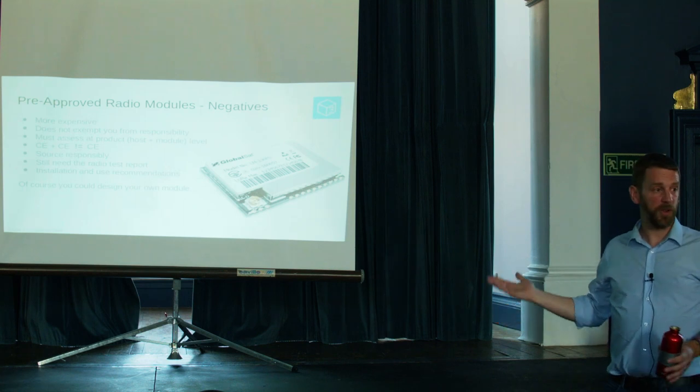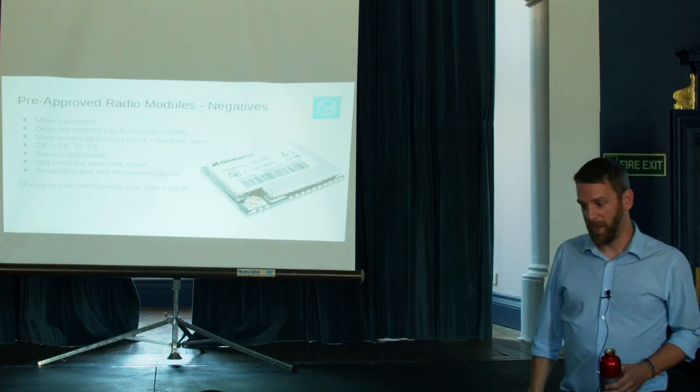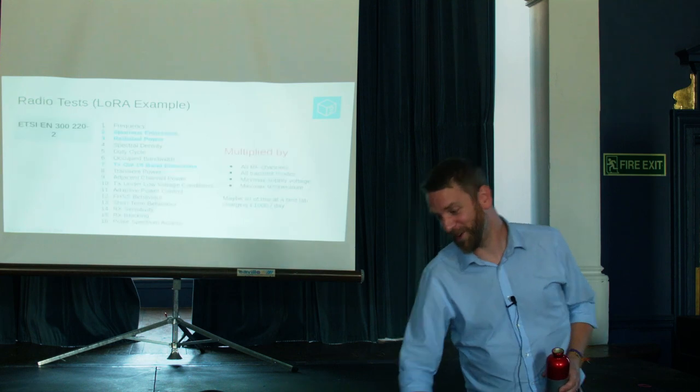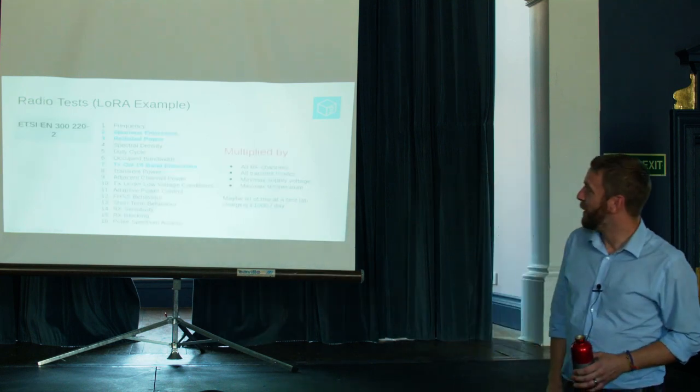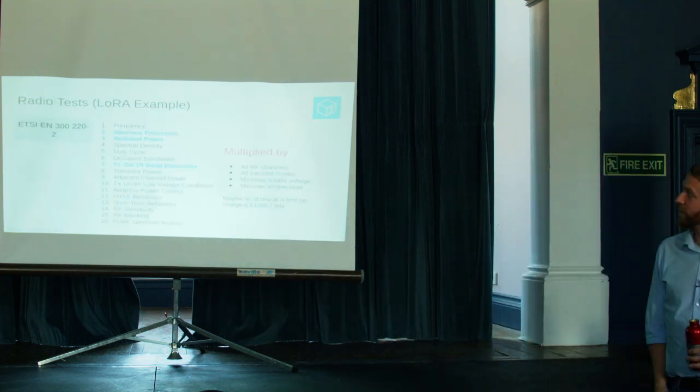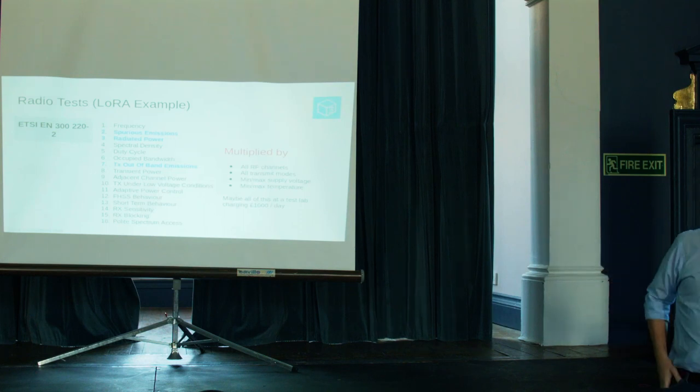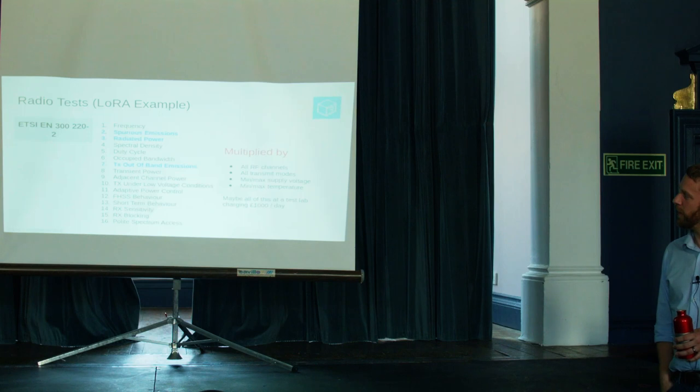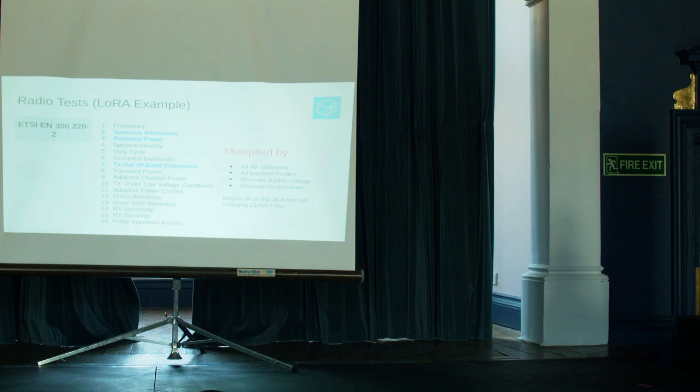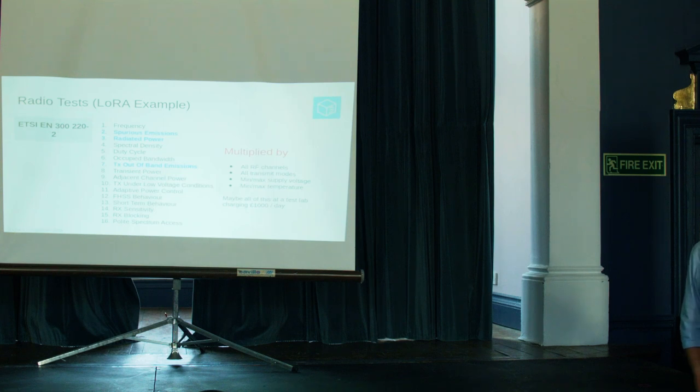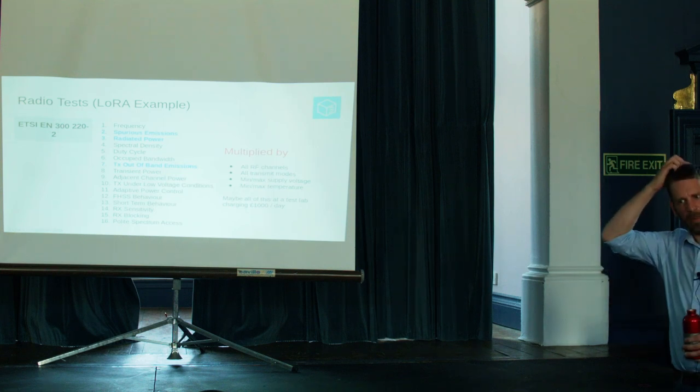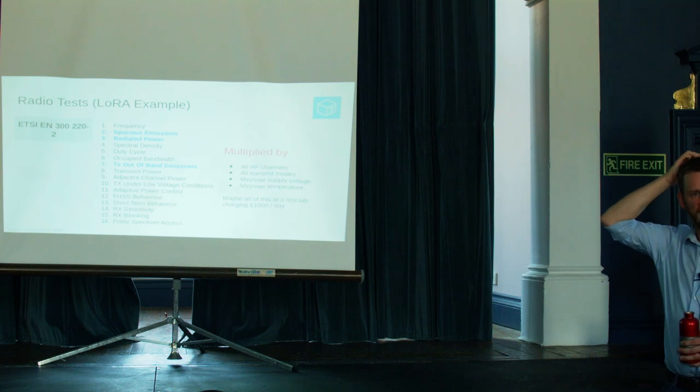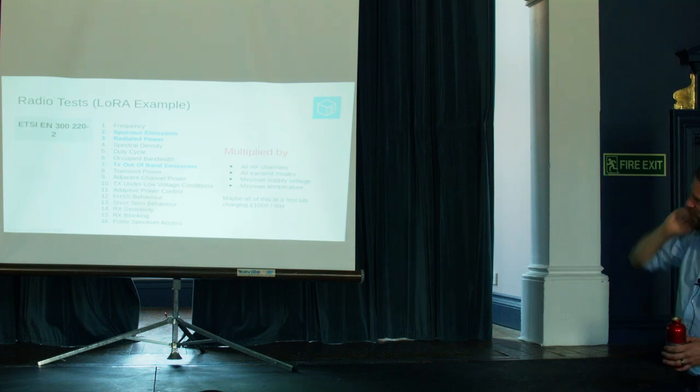And the manufacturer should also, if they're a conscientious manufacturer, they should also give you installation and use recommendations. So they should say, put it here, don't run these traces near it, your antenna should be like this and mount your antenna like this. Especially if they have an internal antenna on the board, you would expect to have some kind of installation guidelines. Of course, you don't need to buy one. Just design your own. You can if you want to, but I don't recommend it.